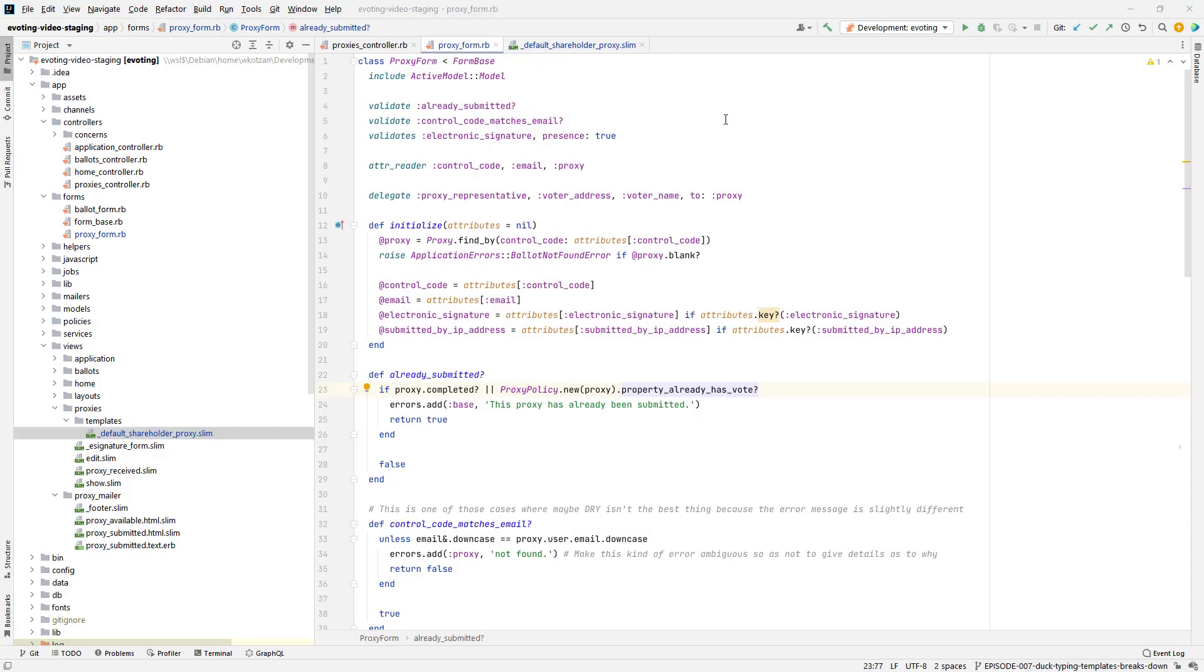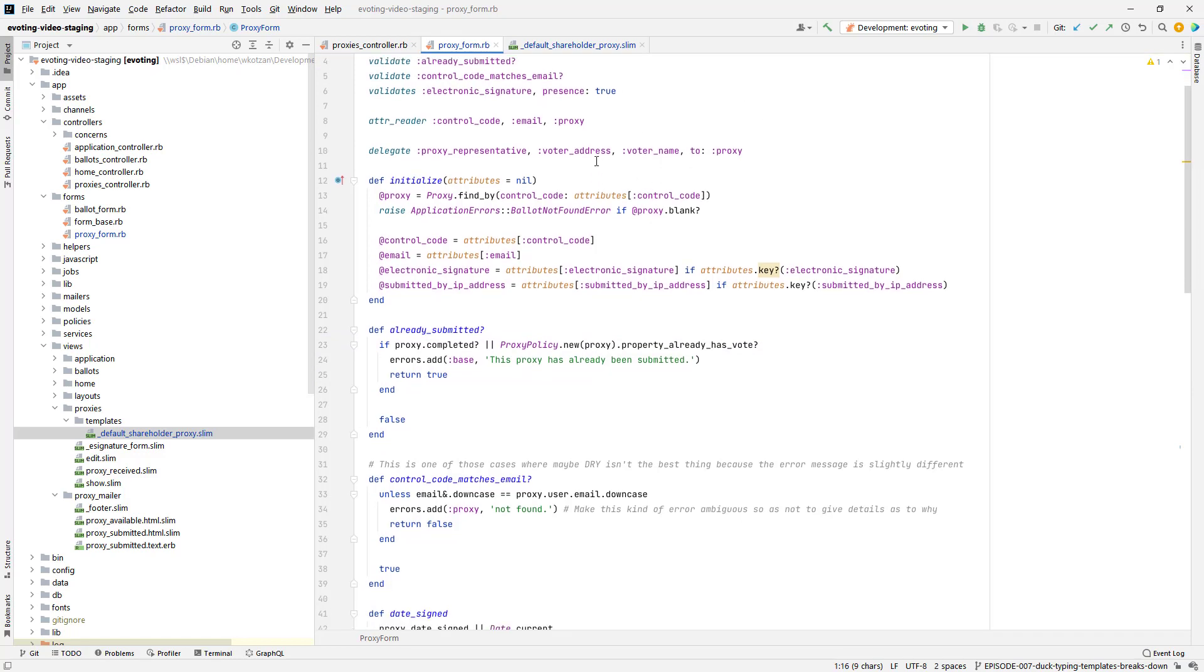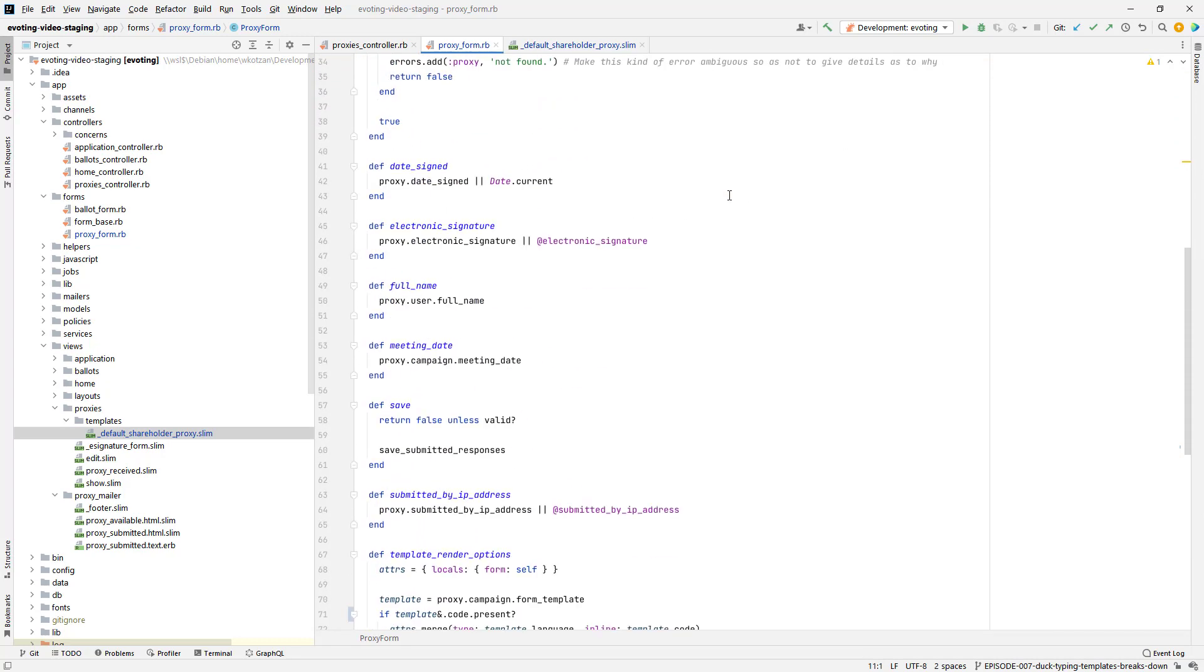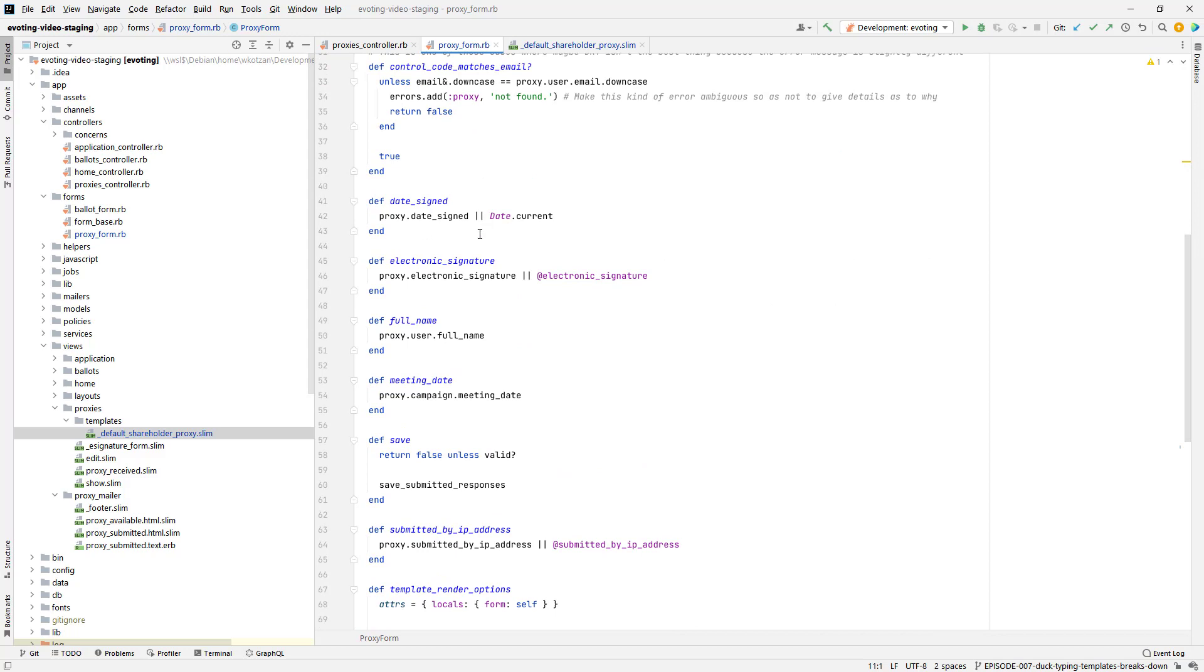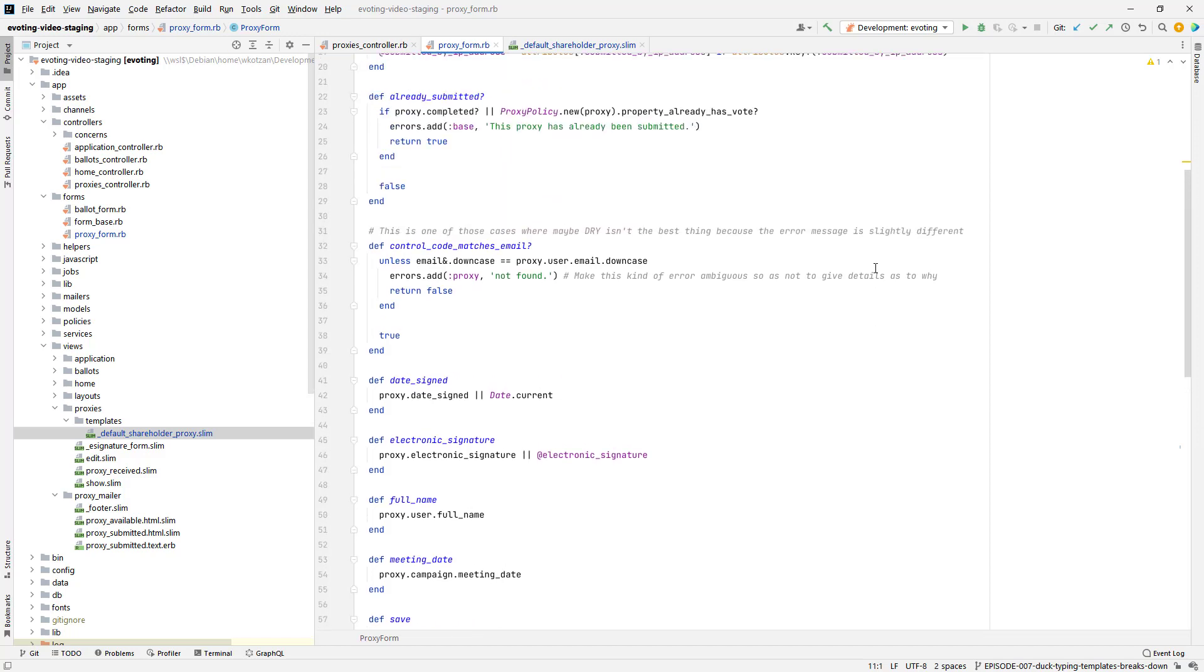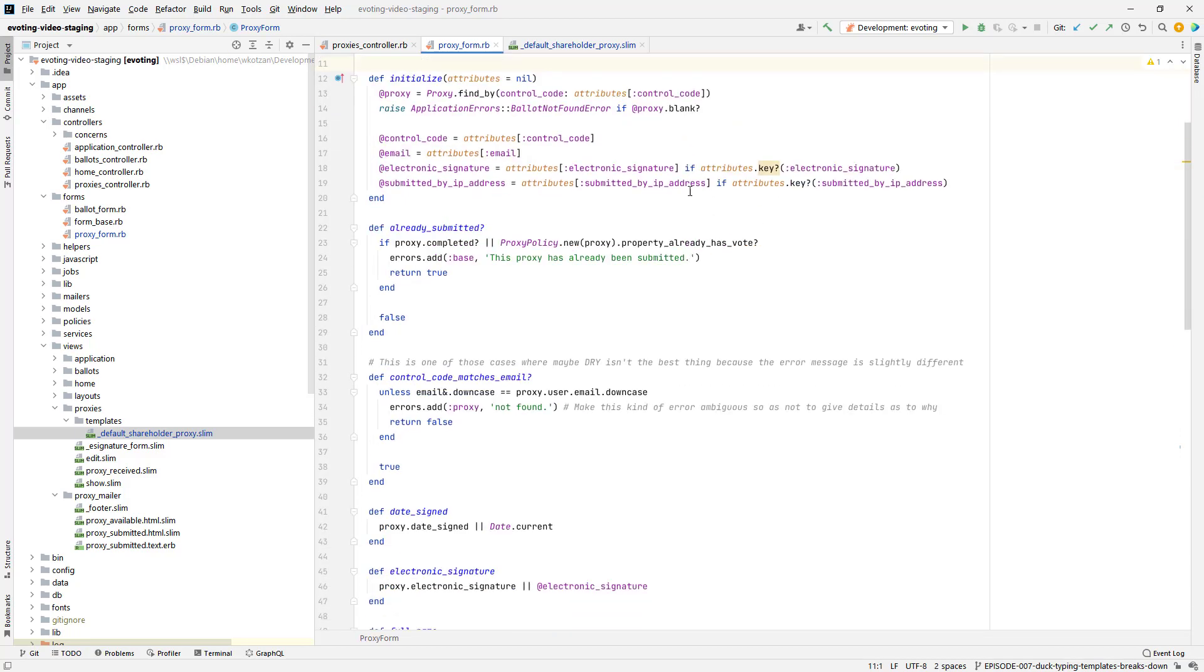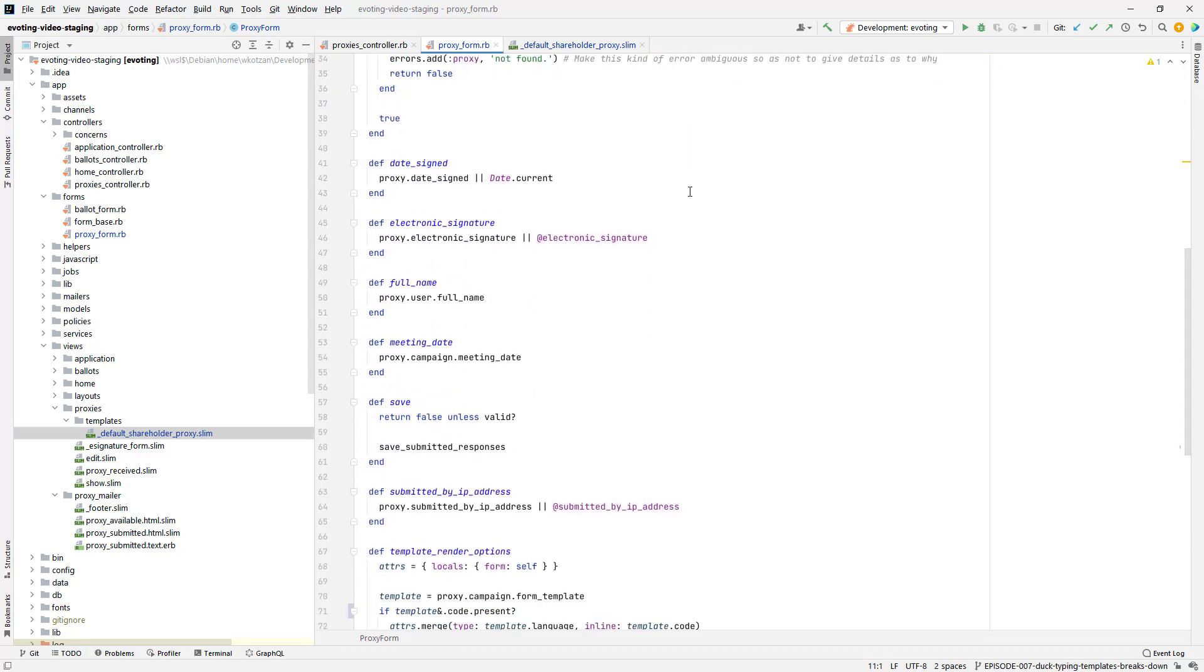To make a long story short, this class here that we're using to make the proxy form and display it inside of the view template, all these methods here for validation like already submitted and some of the way that these fields get pulled up with the relations that they are pulling, it actually causes some problems when I want to have a form that isn't saved in the database. I just want to create a blank form and maybe freestyle whatever names or data that I want to put on that form. You can't do it with this particular object because it's not flexible enough. It's suited to a particular use case.